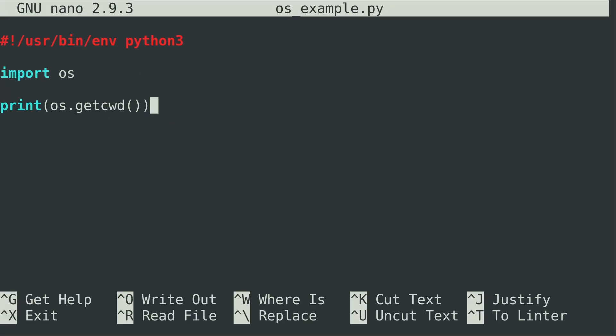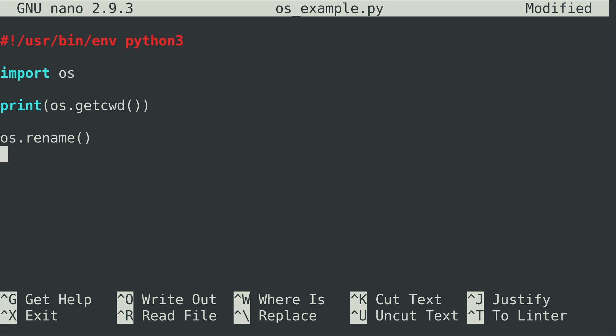I'm going to go ahead and exit out of the Python shell here and then return to our script. So here we have get current working directory. I may as well leave that, but what we want to do is actually rename a file just to show you that this module can interact with your underlying operating system as I mentioned. So what I want to use is os.rename, and what I'm going to do is in the parentheses type the original file name and then the new file name.